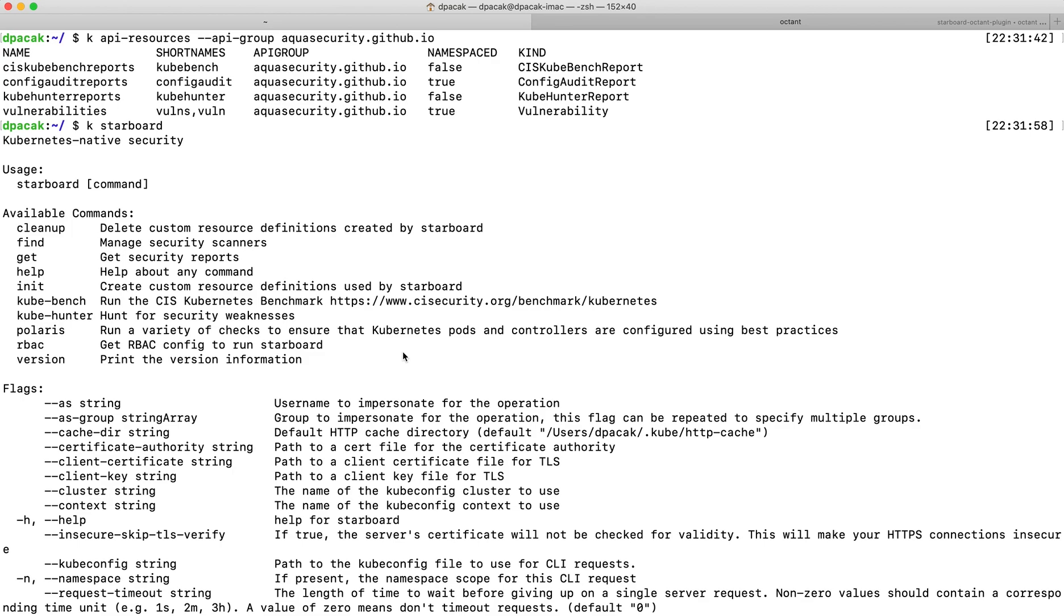As an example, let's take the Nginx deployment, running as an old image that we know is vulnerable.